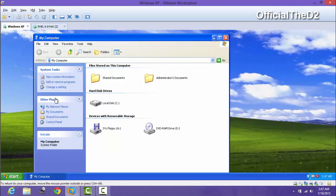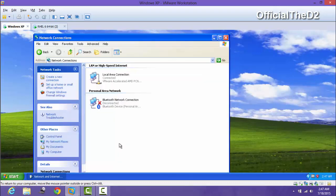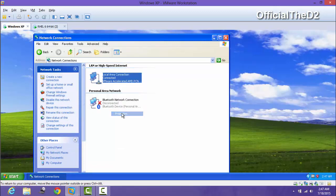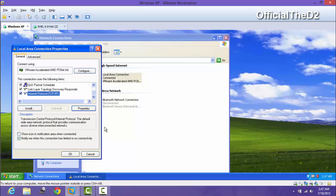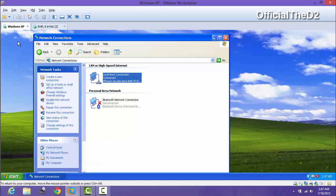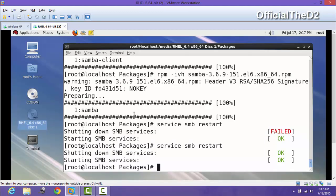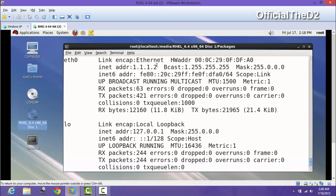They both have IP addresses. The Windows XP has IP 1.1.1.5, and the Linux has 1.1.1.2. We are going to check the IP here with ifconfig. You can see this is the IP - the Linux is 1.1.1.2 and Windows XP is 1.1.1.5.